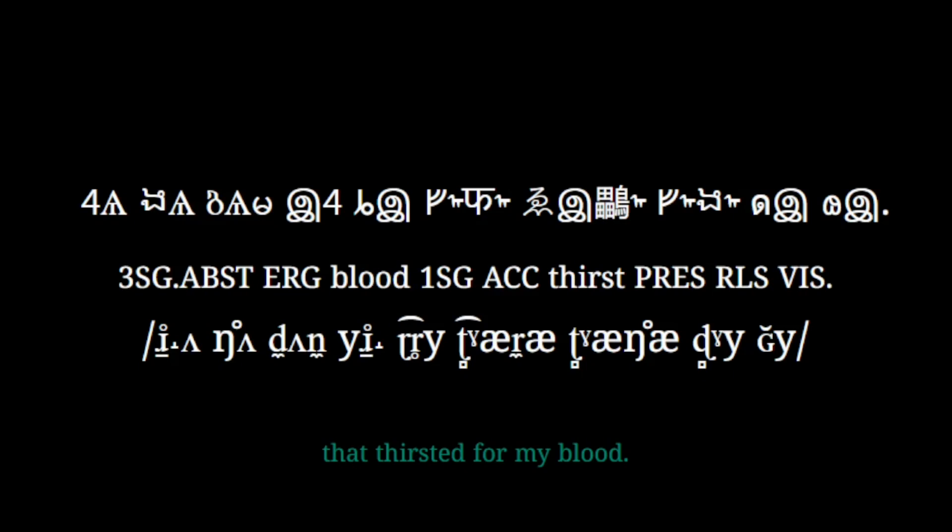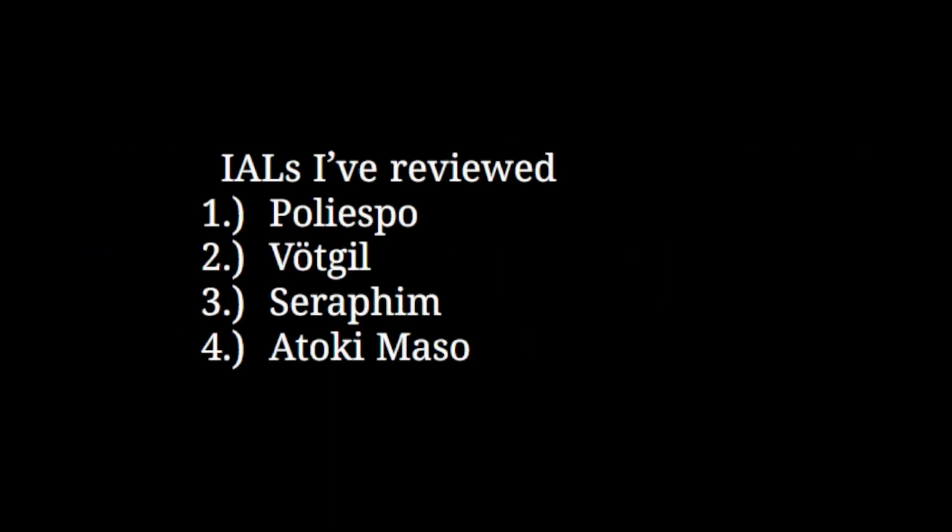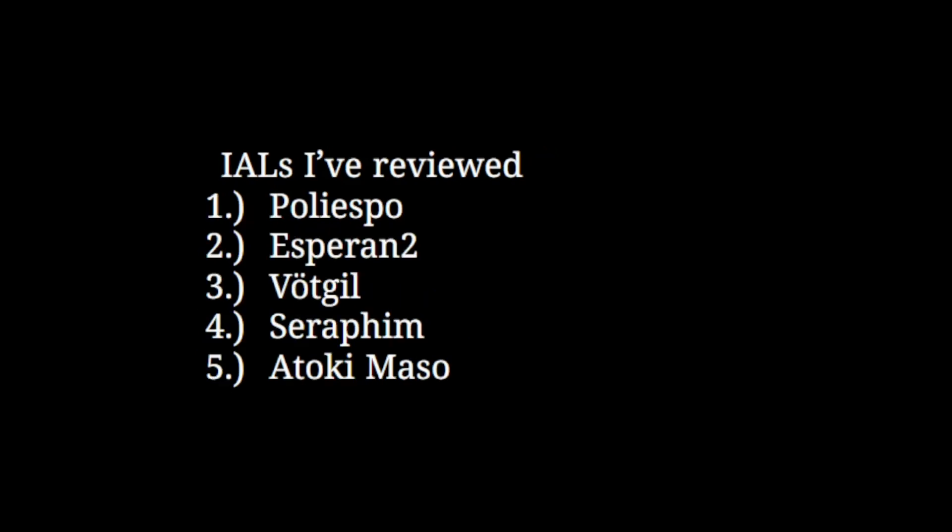Yes, I am very excited! I'll say I like Esperanto more than I like Votgil, but not as much as I like Poliespo, making it the second best conlang reviewed so far. Thanks for watching, and I'll see you next time, where I'll be reviewing Latino Comuno.